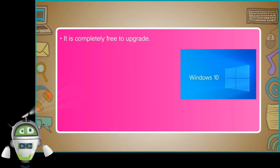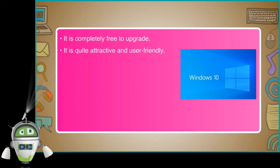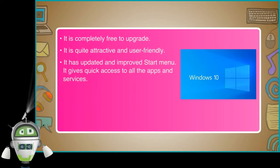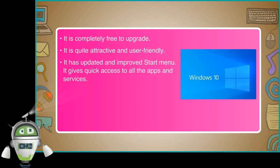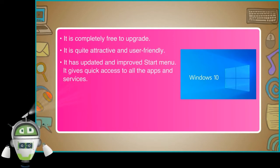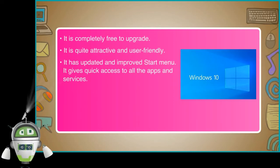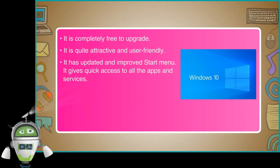It is free to upgrade. It is quite attractive and user-friendly. It has updated and improved start menu. It gives quick access to all the apps and services.